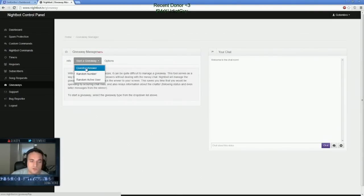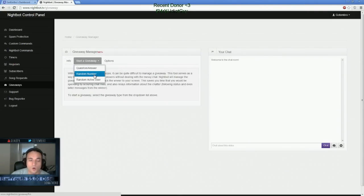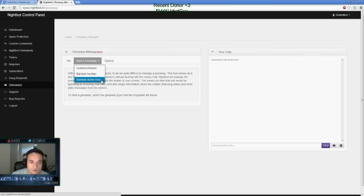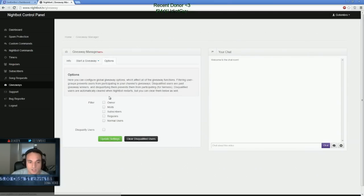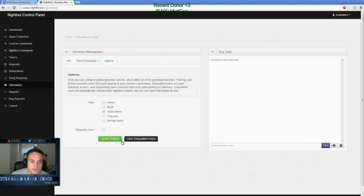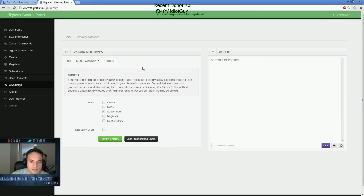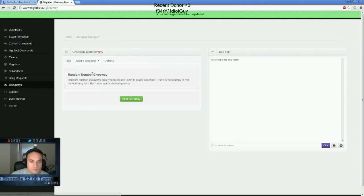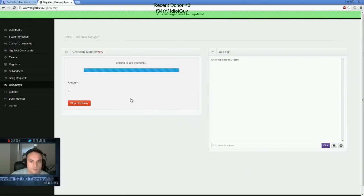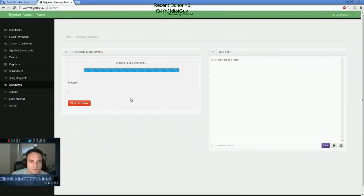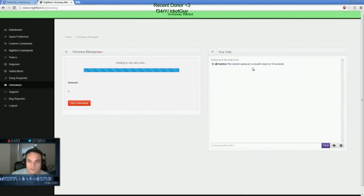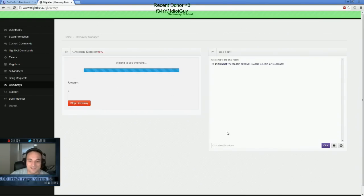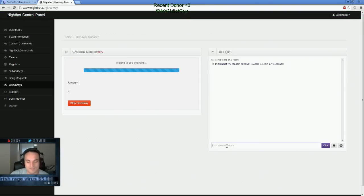It's pretty simple to use. You can have it set for a question, a random number, or an active user. And it has options available so you can filter out. So if I want to do a sub-only giveaway, and then I'm going to update my settings. And we'll just do a random number, start the giveaway. Let's see who wins. Random number giveaway has been given out in 15 seconds. The answer's four. People watching my stream will be able to type this. For instance, if I type four, let's see if I win.